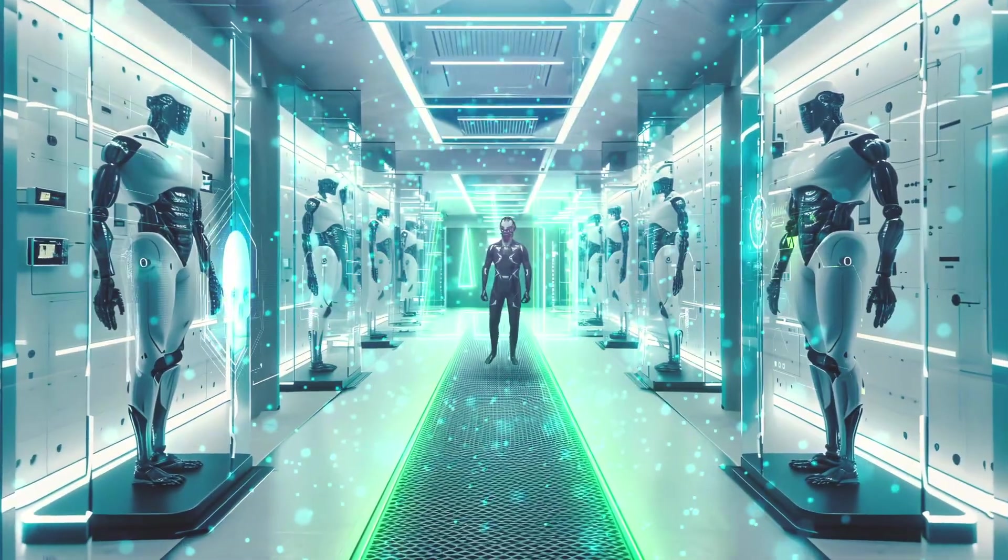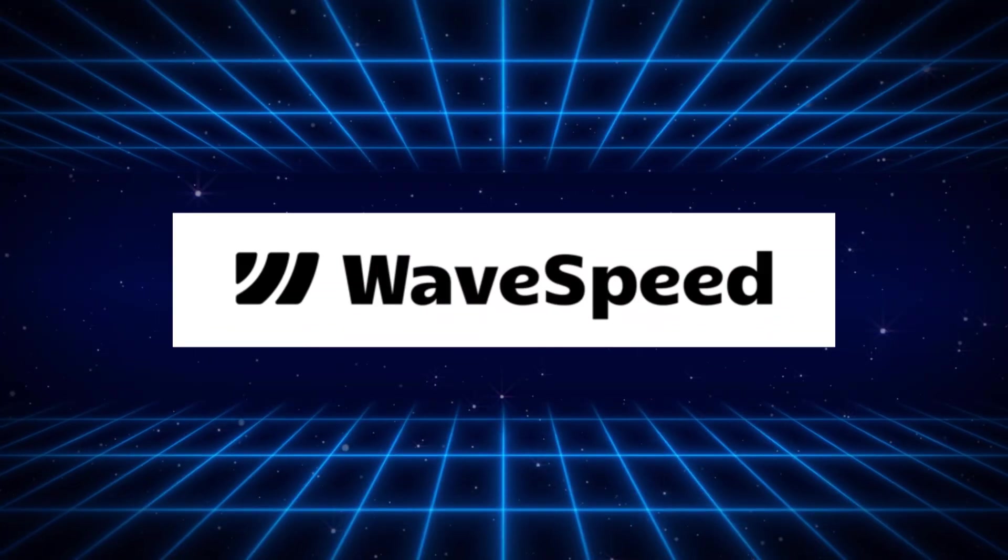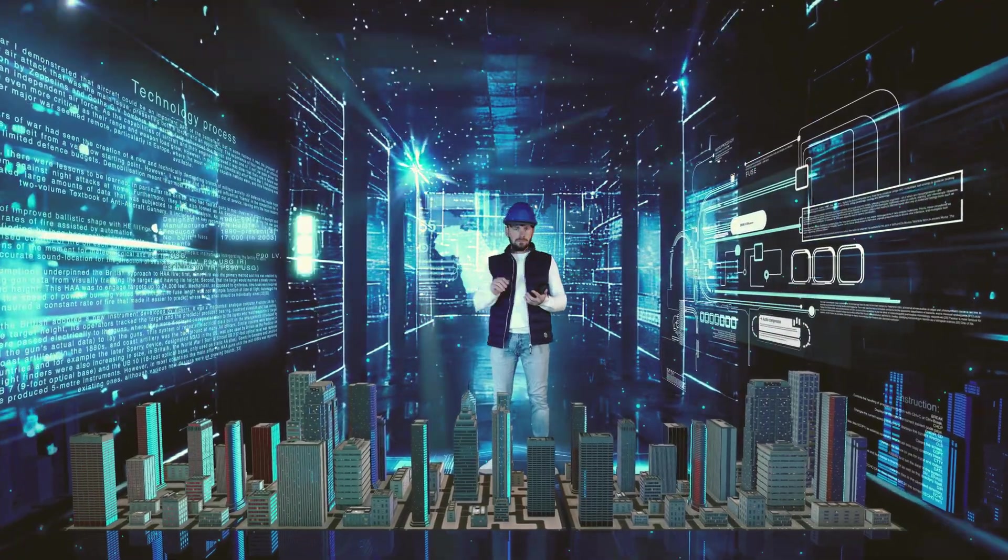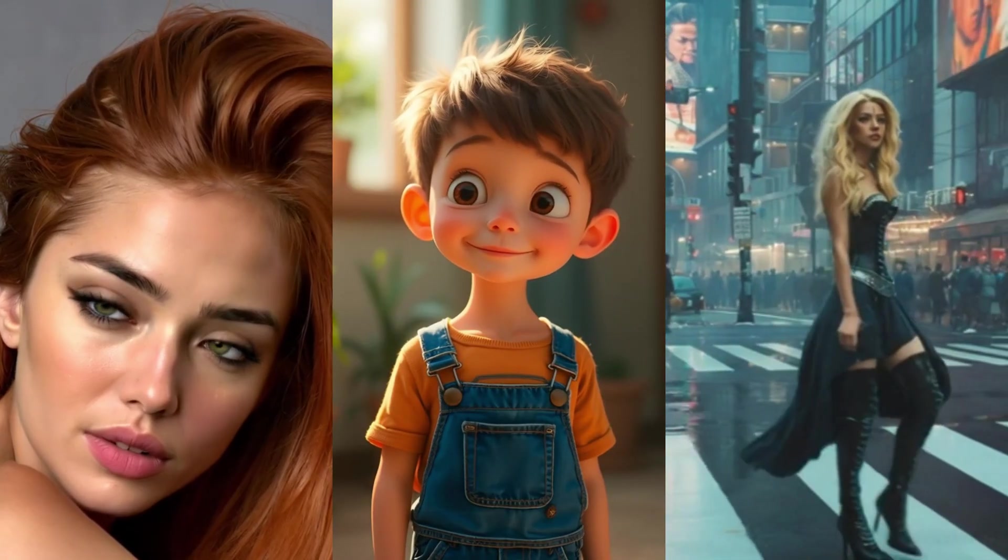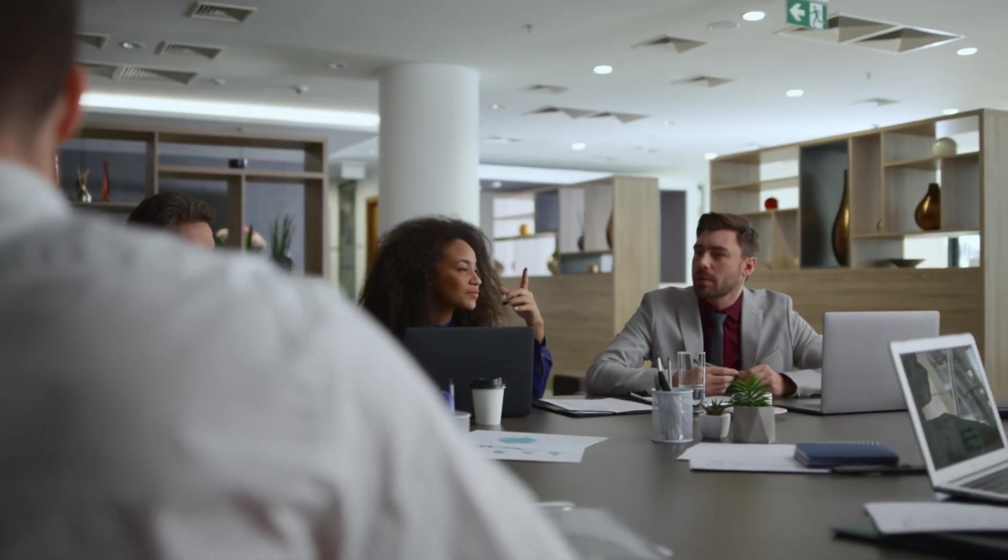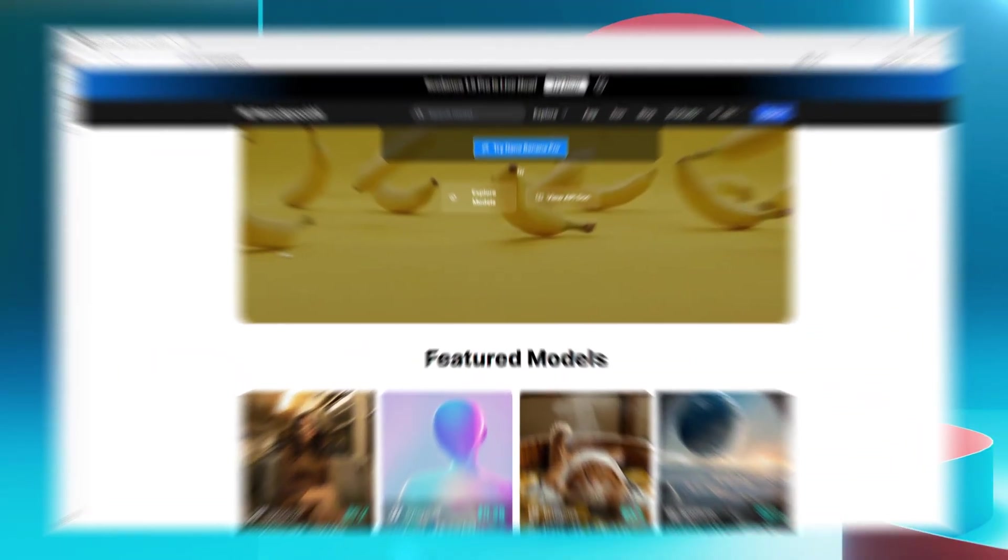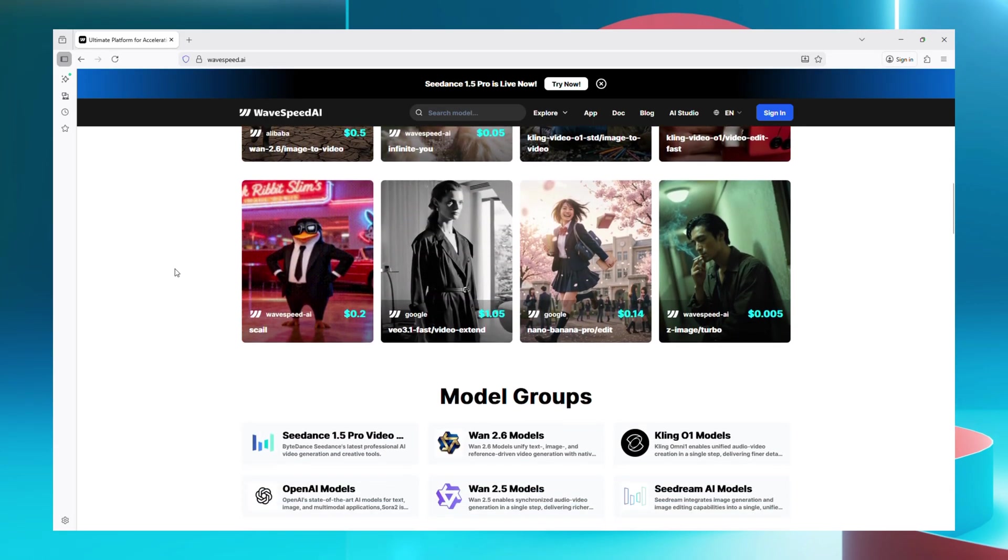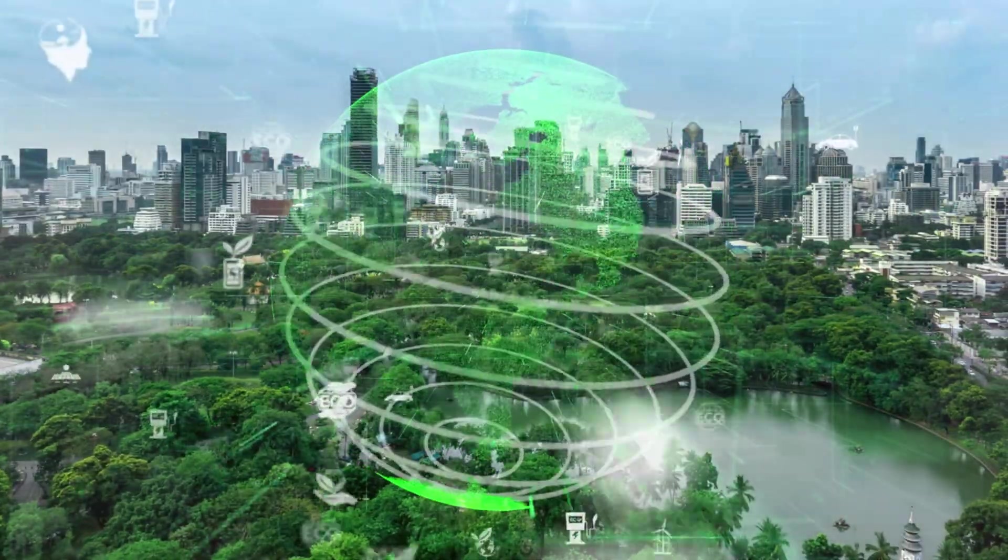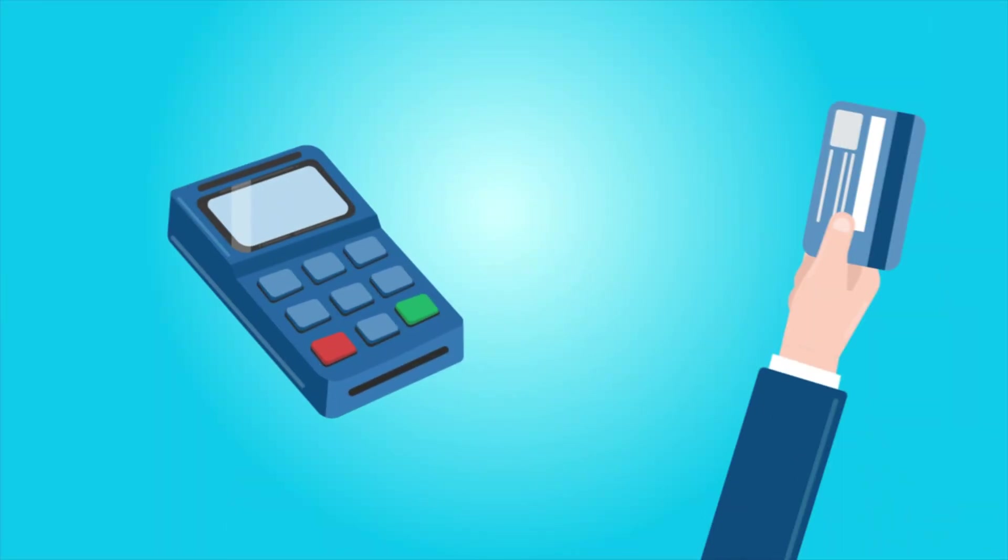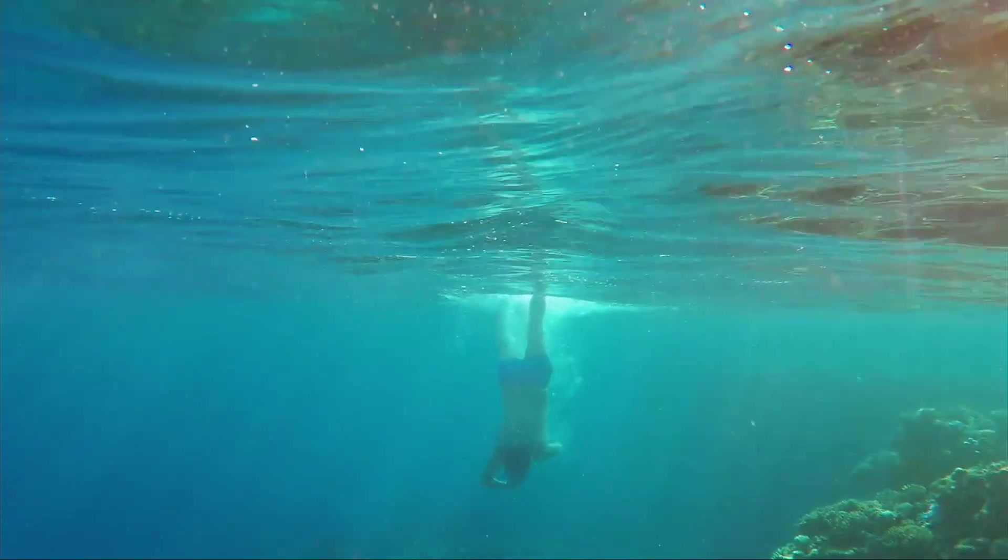Hey creators, welcome back. Today we're exploring WaveSpeed AI, the fastest and most stable professional AI engine for images and videos. Whether you're a developer, professional creator, or part of an enterprise, WaveSpeed AI delivers extreme speed, industrial-grade stability, a huge model ecosystem, and globally competitive pricing. Let's dive in and see it in action.